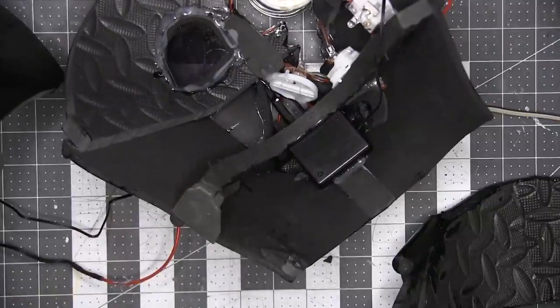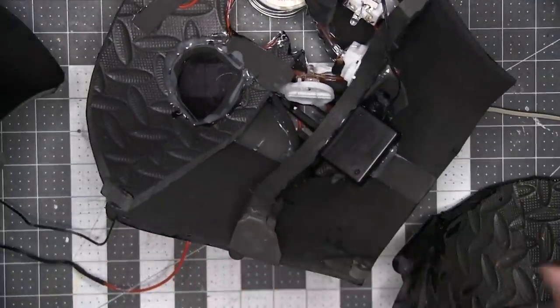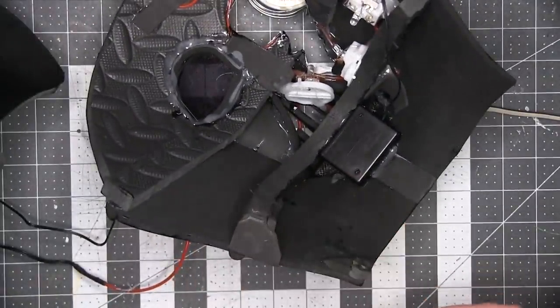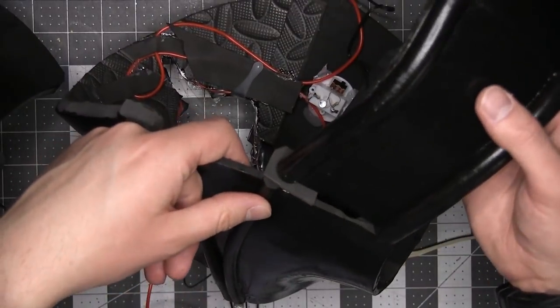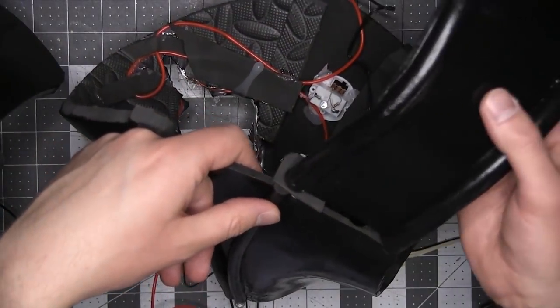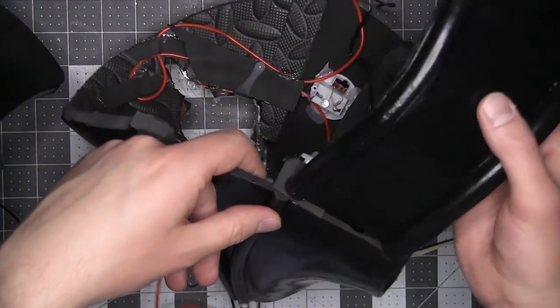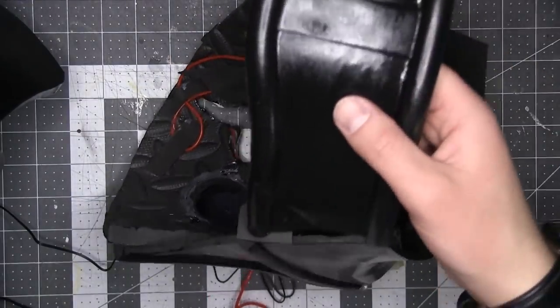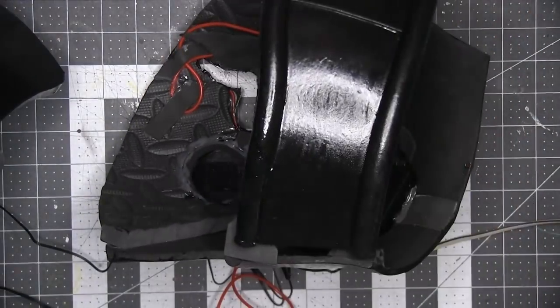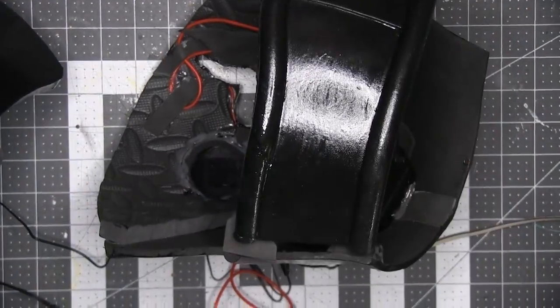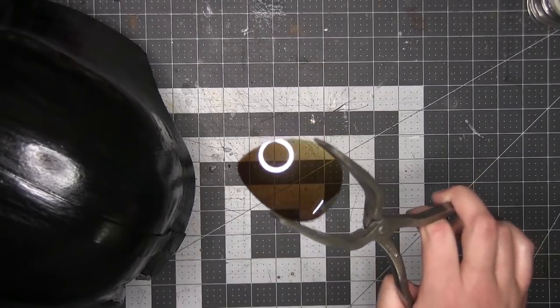Now I'm admittedly late to the whole Vader helmet build club and I don't want to just rehash something that's been done a dozen times before. So to differentiate my Vader helmet I'm going to add some active battle damage, which is definitely the real reason and not that I lost one of the lenses.